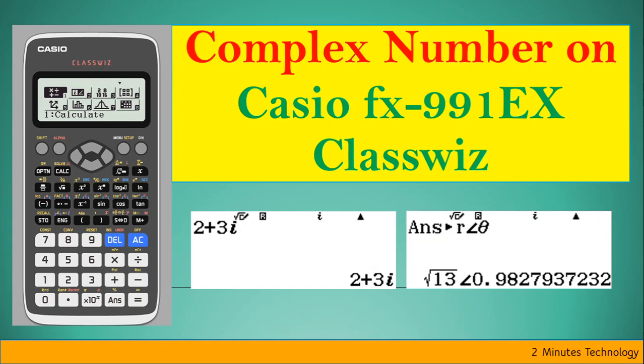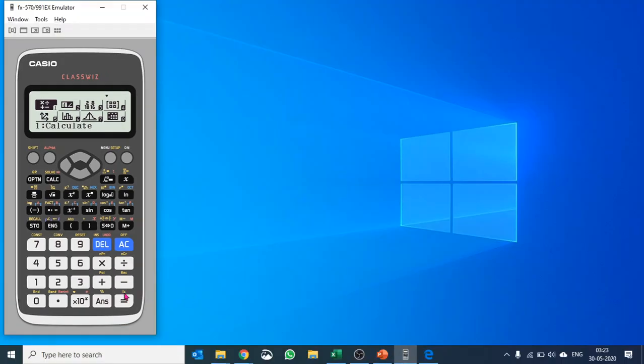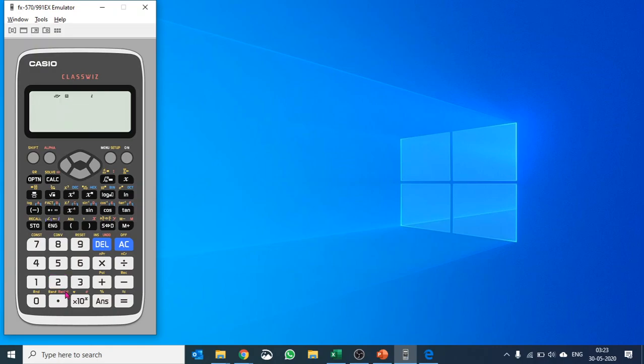Hey guys, so today we're going to talk about the second app of Casio fx-991EX ClassWiz, that is Complex. So let's go to the menu, push 2 to get into complex mode.